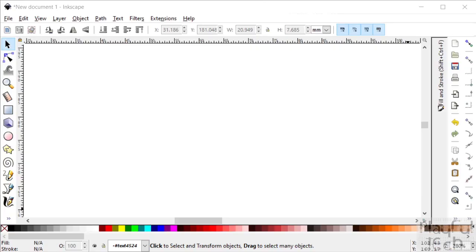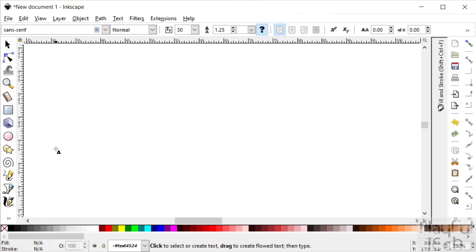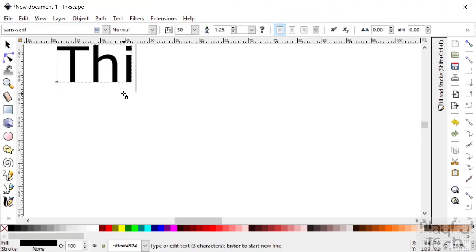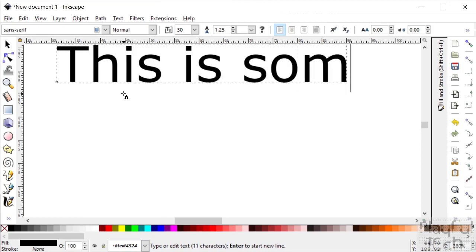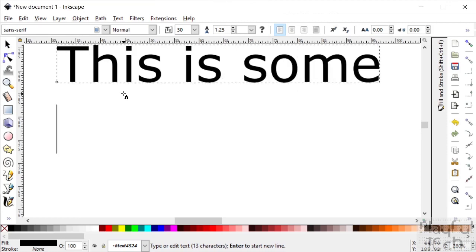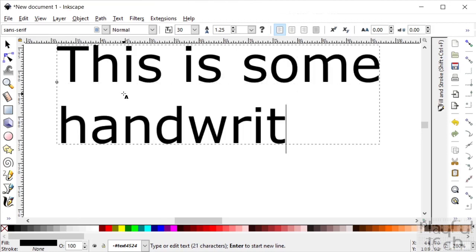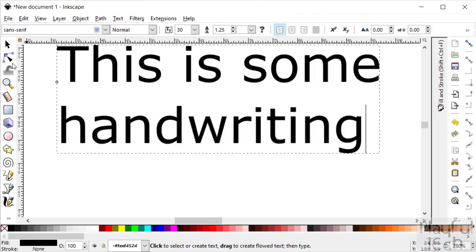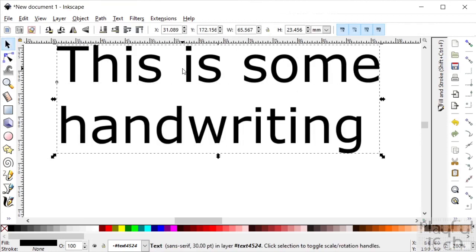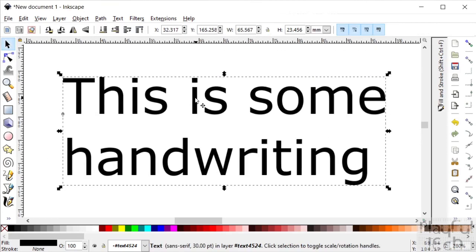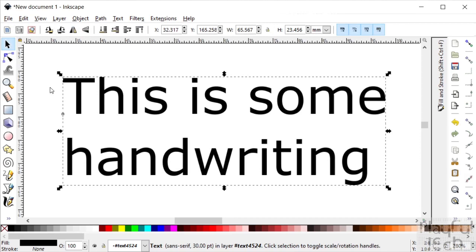So I'm using Inkscape which is an open source vector graphics editor. I'm just going to select the text tool and type some text: 'This is some handwriting.' And commonly what people do is if I select the text here and then just choose a font that kind of looks like a handwritten font.